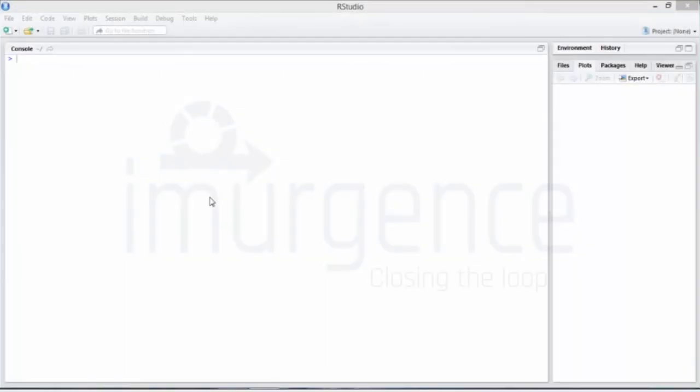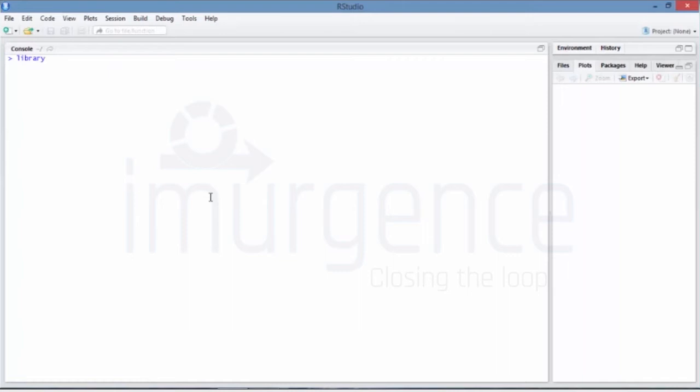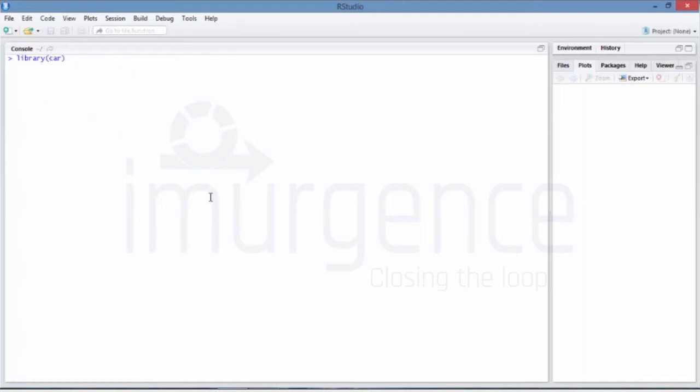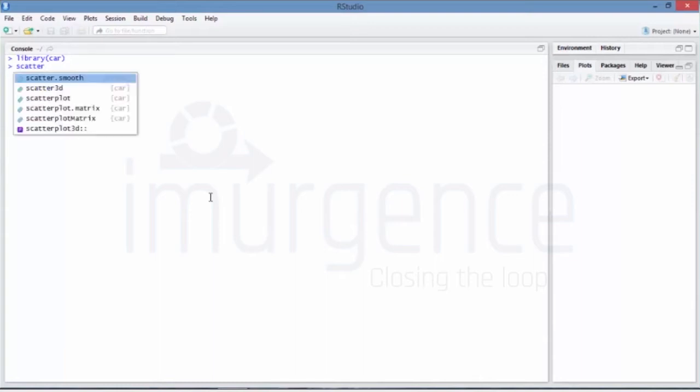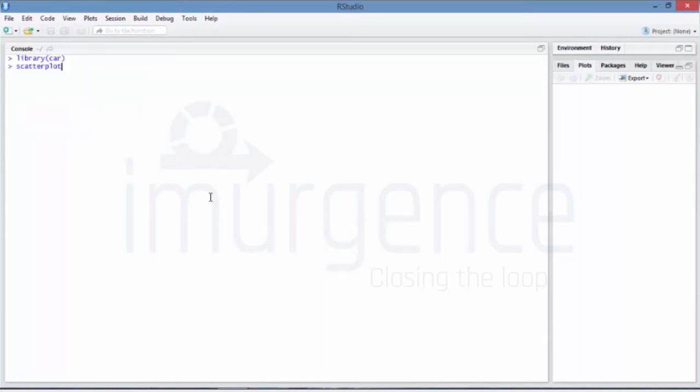If you haven't actually loaded your car package, just call it using library car functionality. Then say scatterplot, and in that you have to first pass a scatterplot matrix because we want to show this in a matrix format.